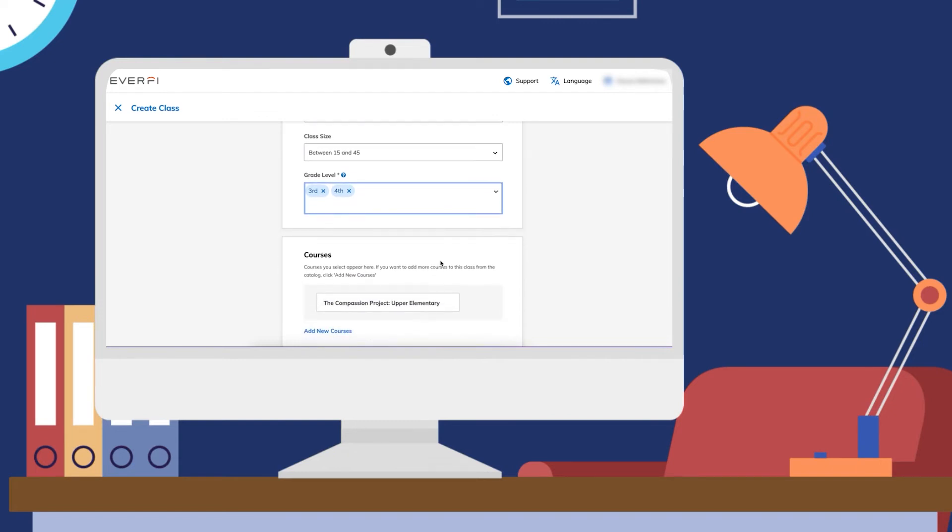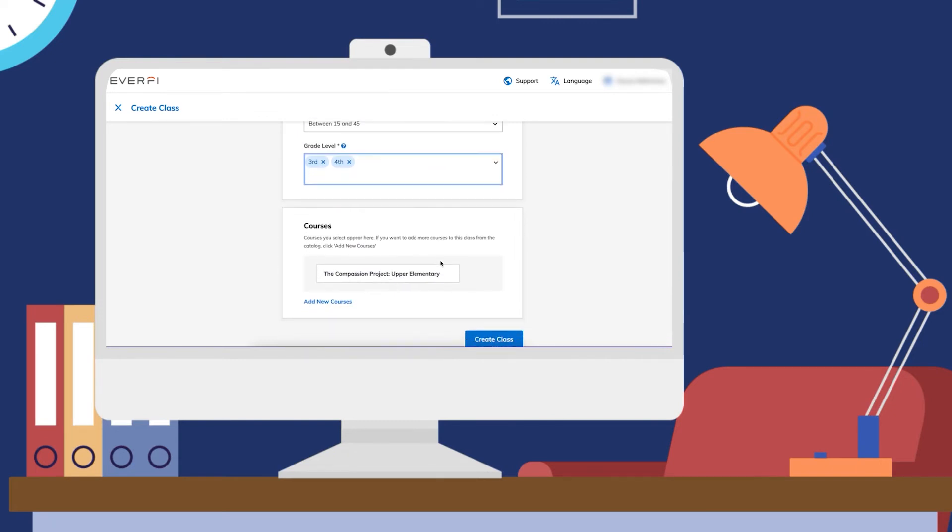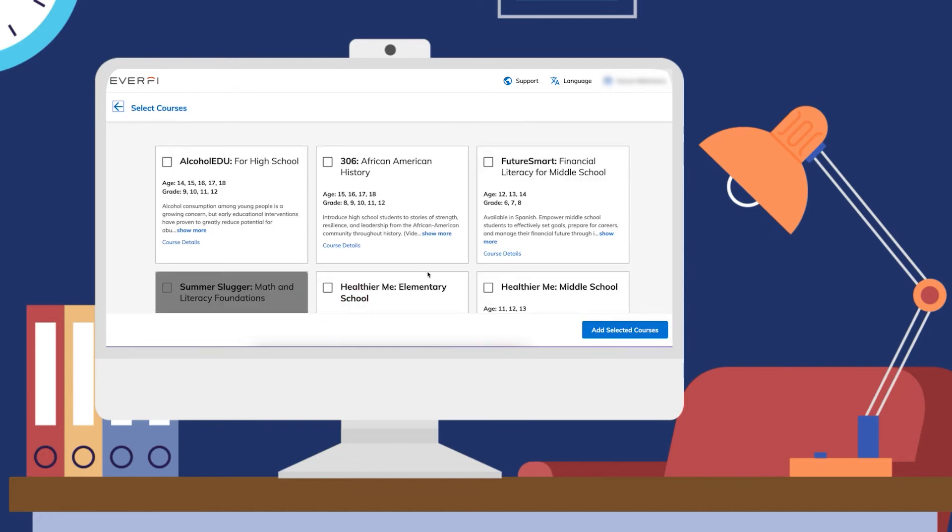Now when you scroll down, you will see that course that you want your students to use, but you can also have them work on a couple different courses.